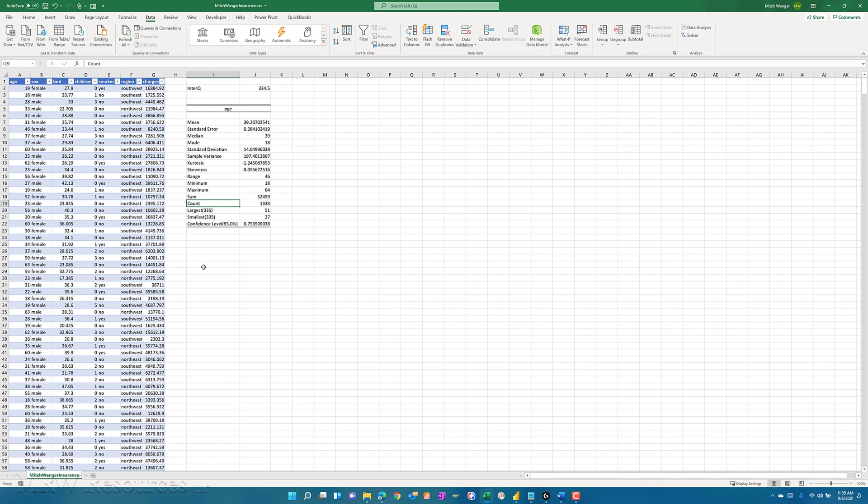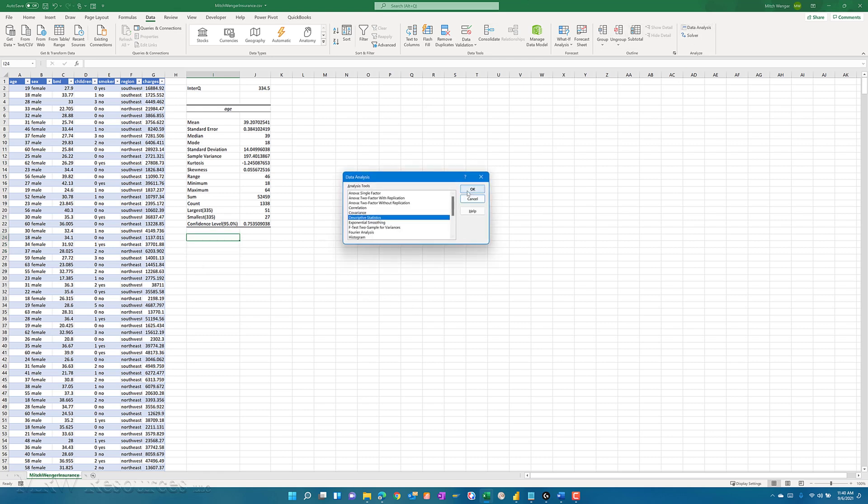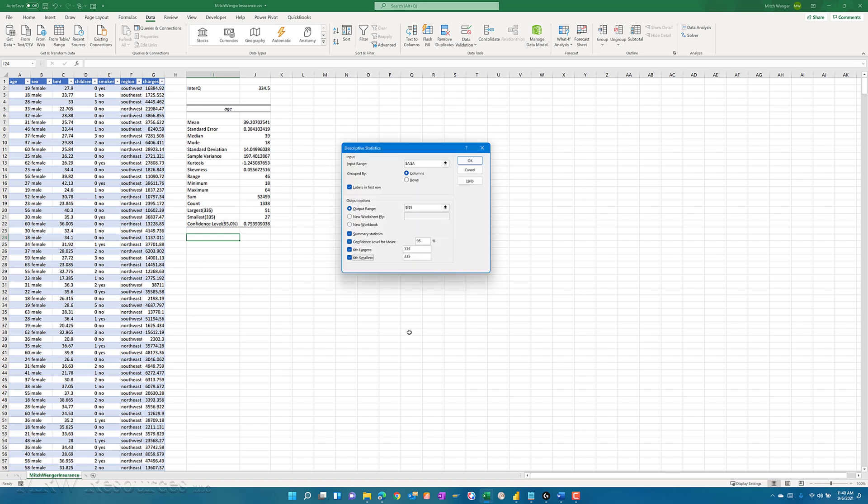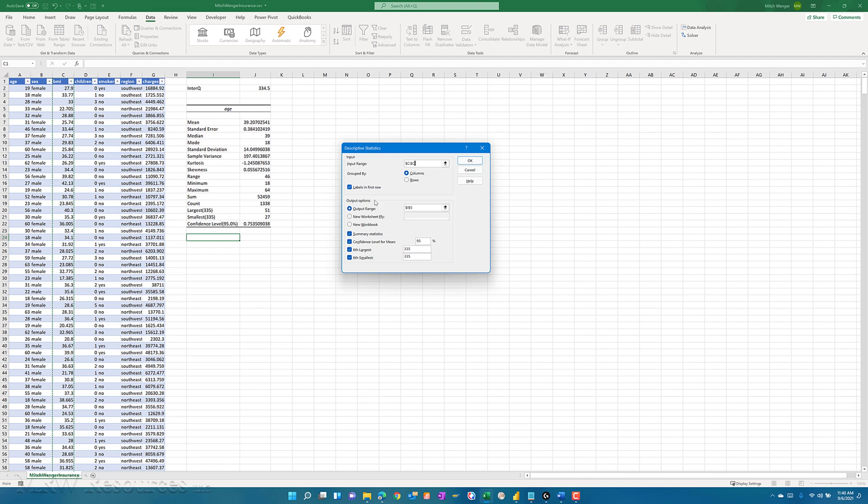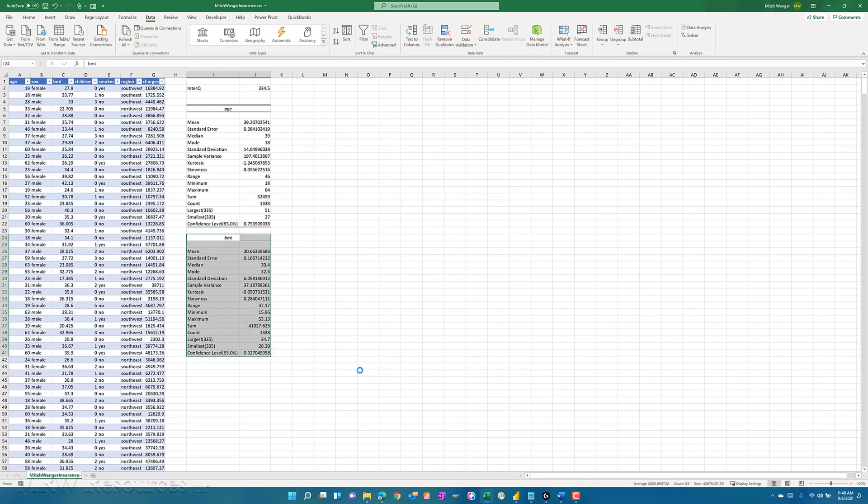Now I can just repeat this process and I'll do it again, this time for BMI. I'll go ahead and do the input range, BMI. I have to change my output range to somewhere else, otherwise it's going to put it right over the age statistics I just calculated. So BMI comes up.